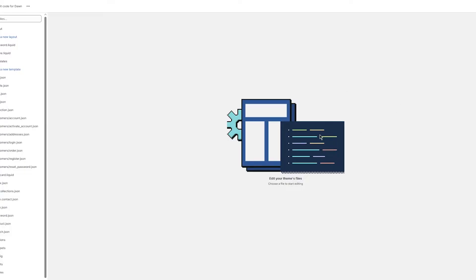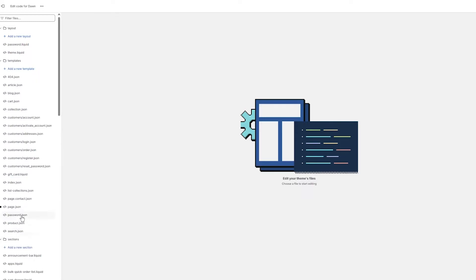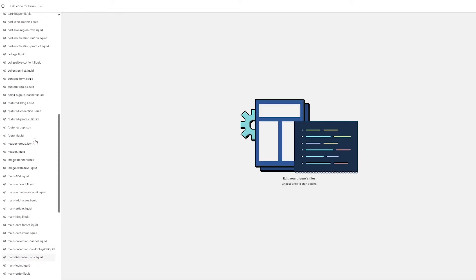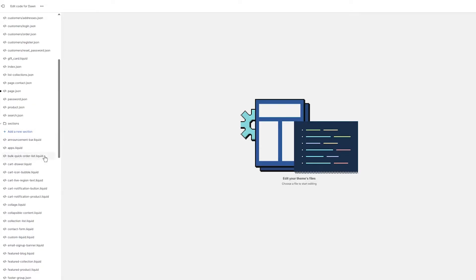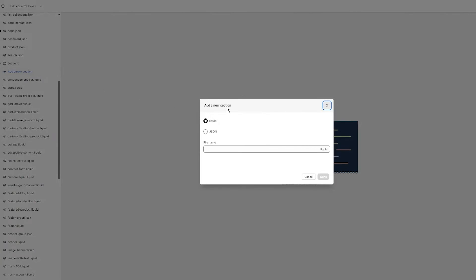Once you go to Edit Code, you'll open the editor showing layout files. Scroll down to see the file sections — sections, snippets, config, assets, etc. You're going to create a new section to use as a video background. Open the sections folder; you'll see all the existing sections like main list, collection, slideshow, etc. Click 'Add a new section.'